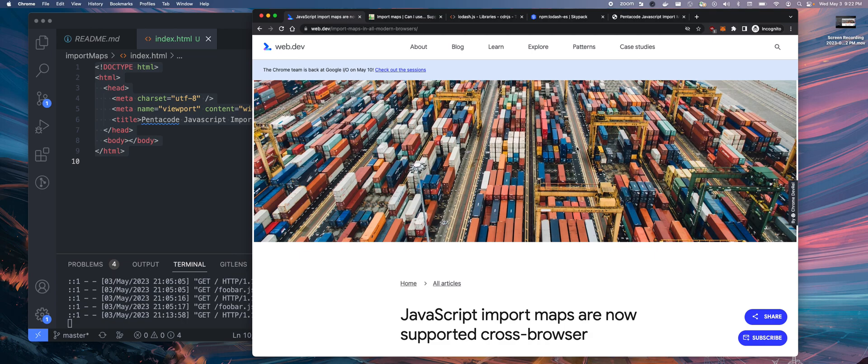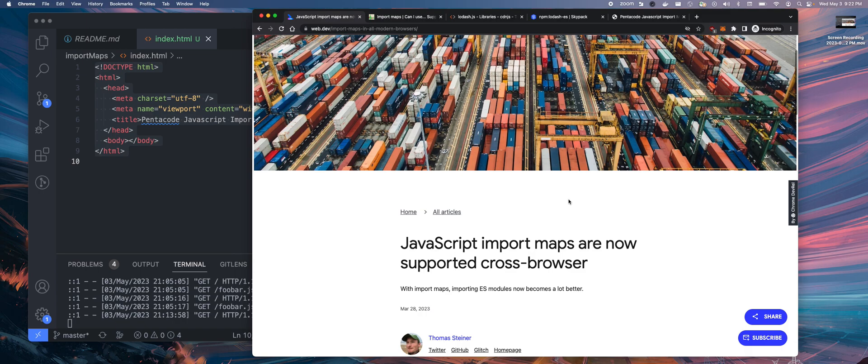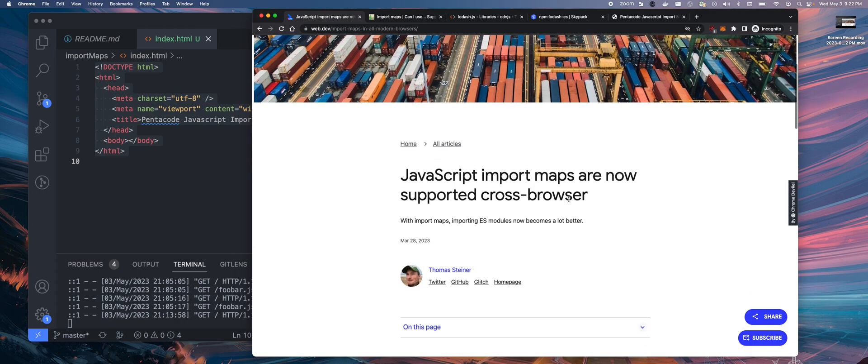Today I saw this announcement from web.dev, owned by Google, that JavaScript import maps are supported cross-browser. If you've been following the JavaScript module pattern in browser for a while, this is really big.